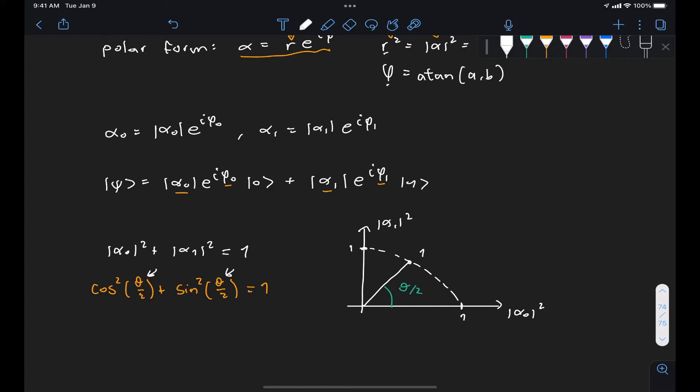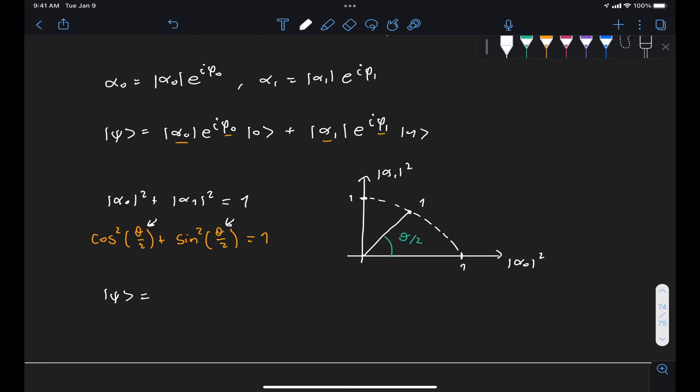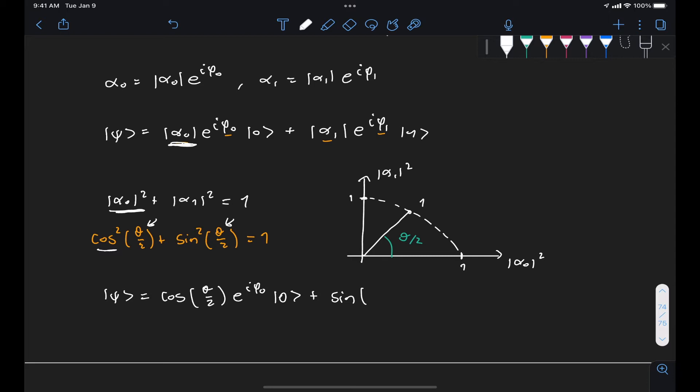Replacing that in our state vector, we now have the expression given by cos(theta/2) for |alpha_0| — since |alpha_0|² = cos²(theta/2), |alpha_0| = cos(theta/2) — times e^(i*phi_0) |0⟩, plus sin(theta/2) e^(i*phi_1) |1⟩.